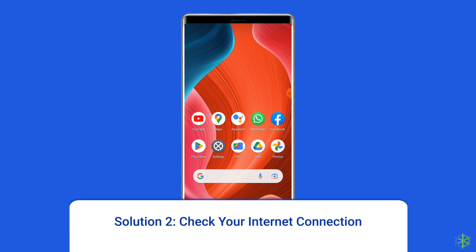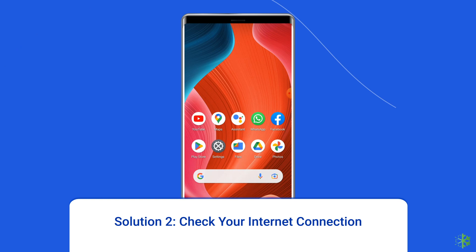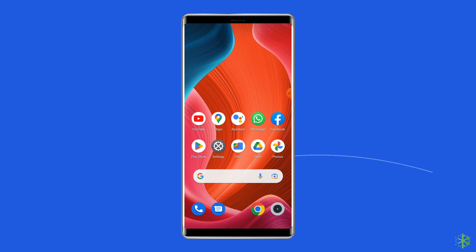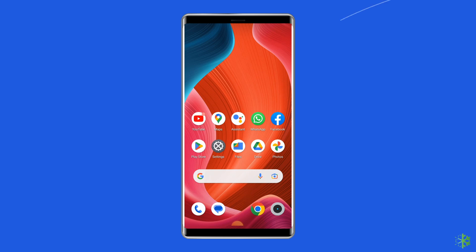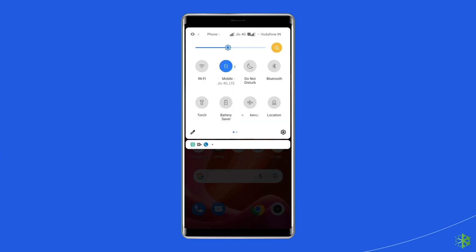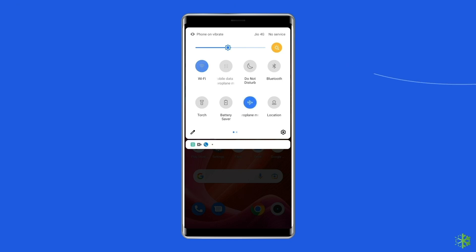Solution 2: Check your internet connection. Most probably 'something went wrong, please try again later' error arises due to a weak internet connection. So, if you are having any kind of network issues on your device, then fix it by trying some basic tips like: turn off and turn on the mobile data, switch from mobile data to the Wi-Fi connection, or enable and disable the airplane mode.